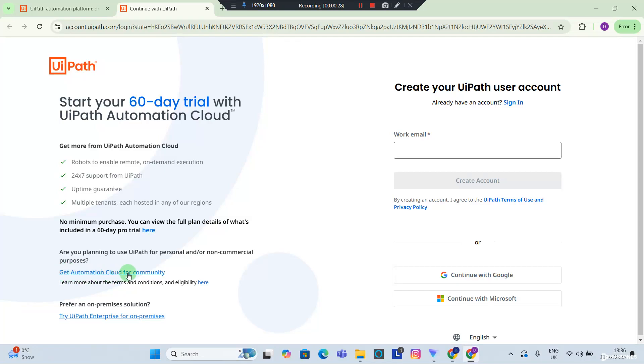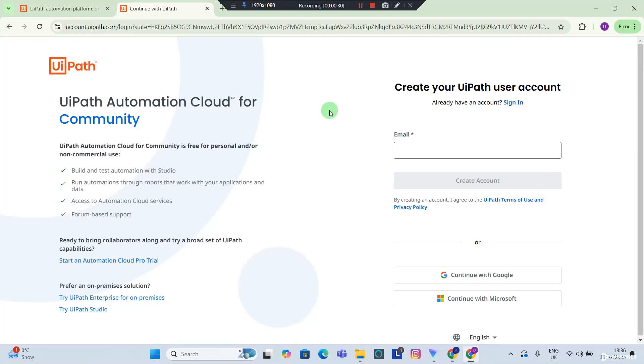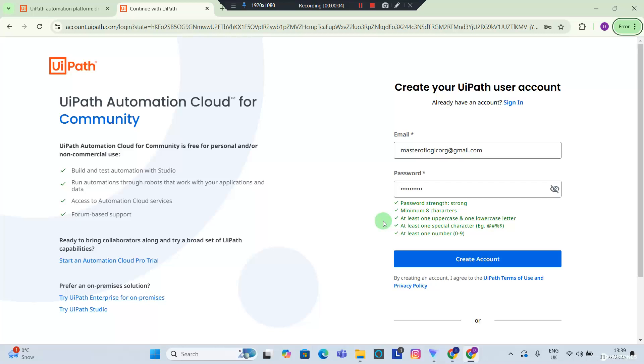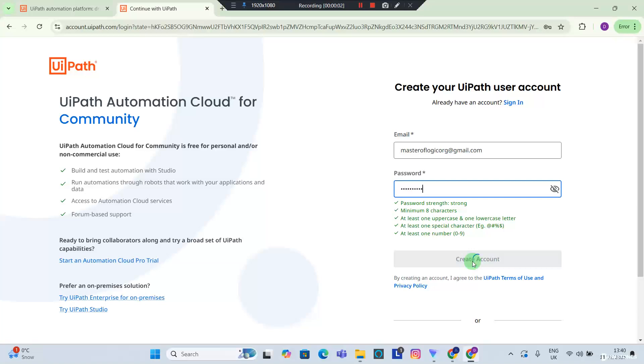Right below my screen you'll see 'Get automation cloud for community,' so go ahead, hit the link and it should take you to this page where you can provide your personal email. Now I'm going to provide my personal email and a password and I'm going to hit create account.